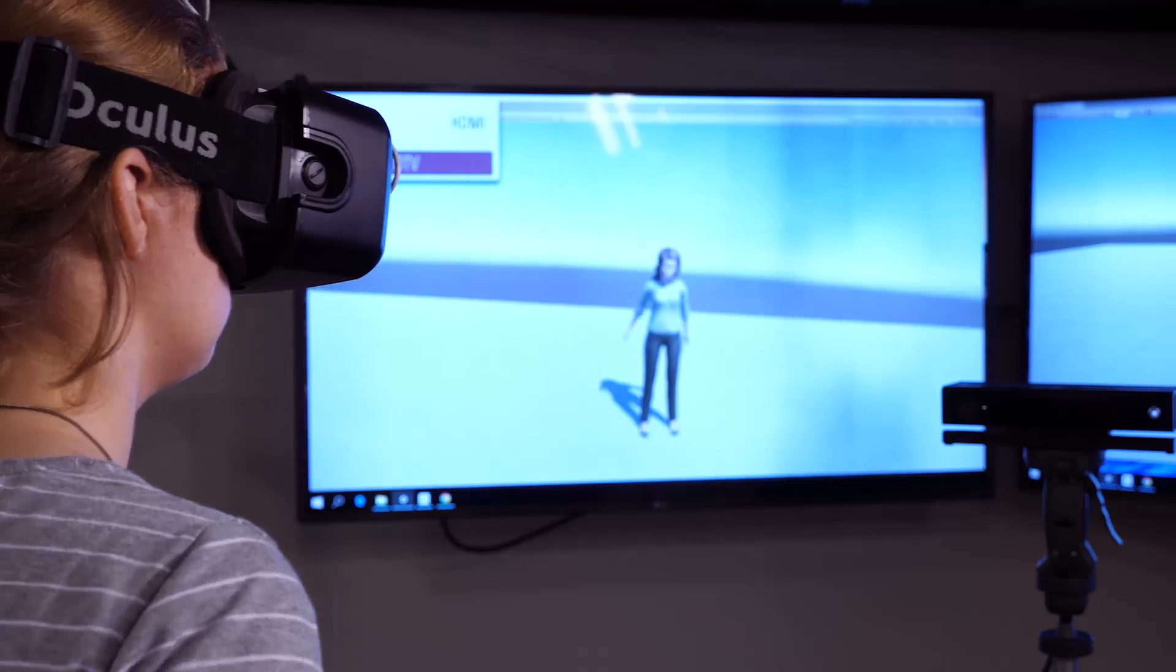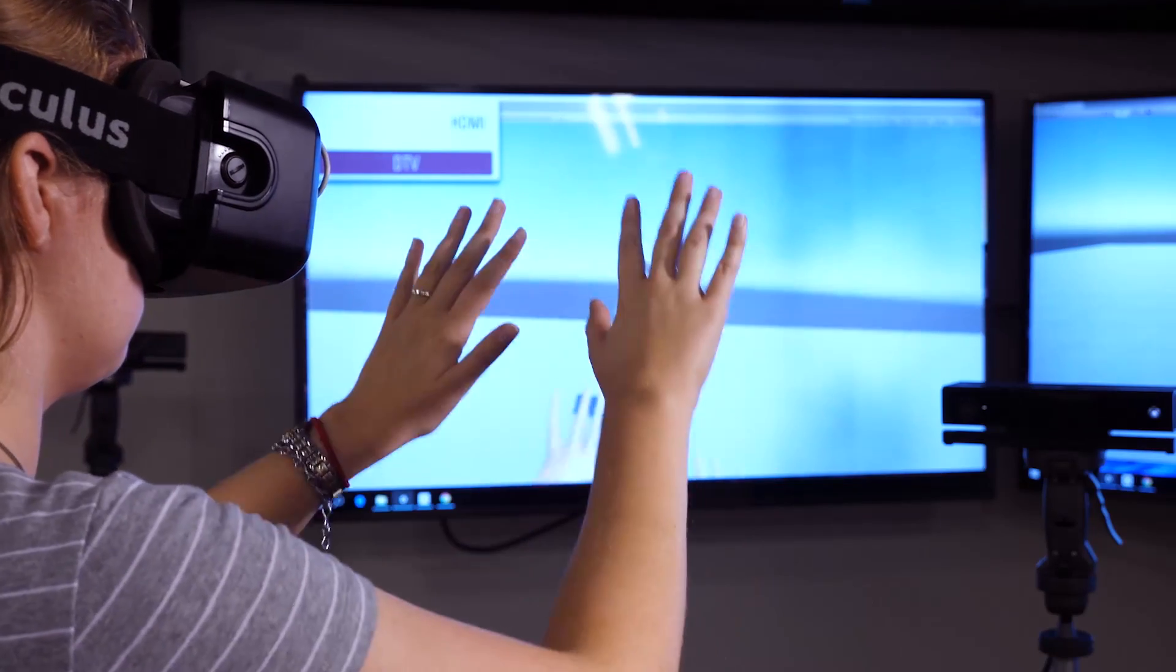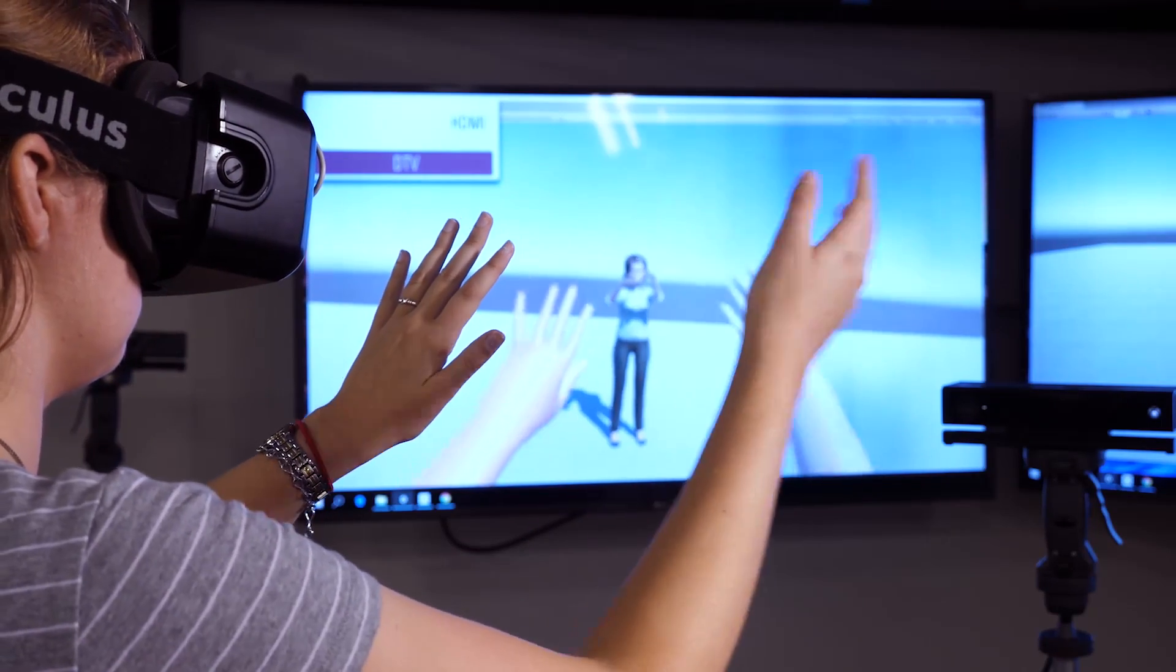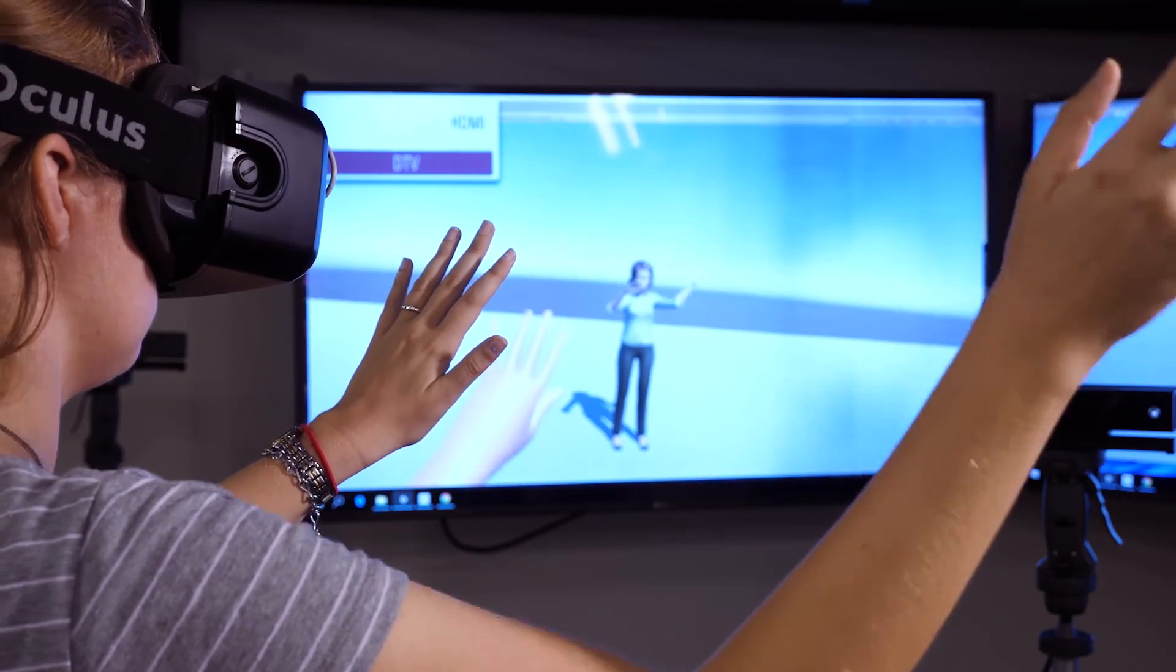We would like to implement a system where a user in virtual reality can look down in the virtual world and see their virtual self.